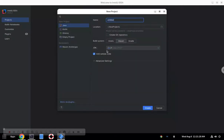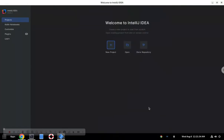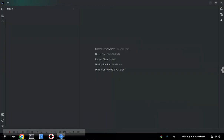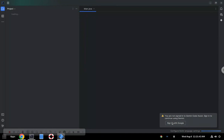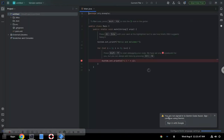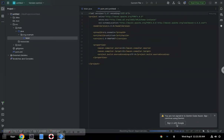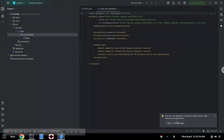At that point we can create a new project or open an existing project. You may see a note in the IDE that you're not signed in to Gemini Code Assist. Please sign in, so go ahead and do that.